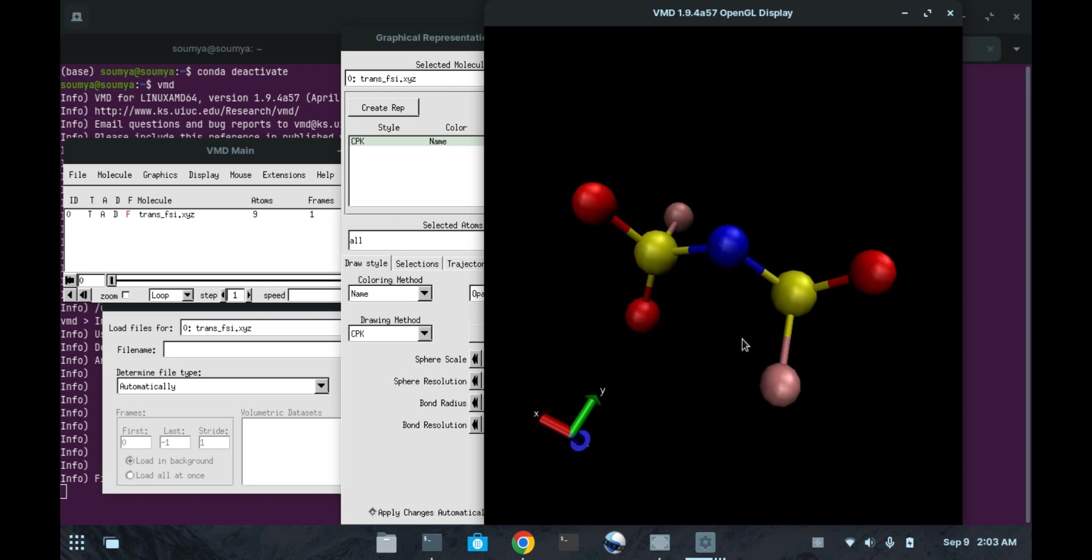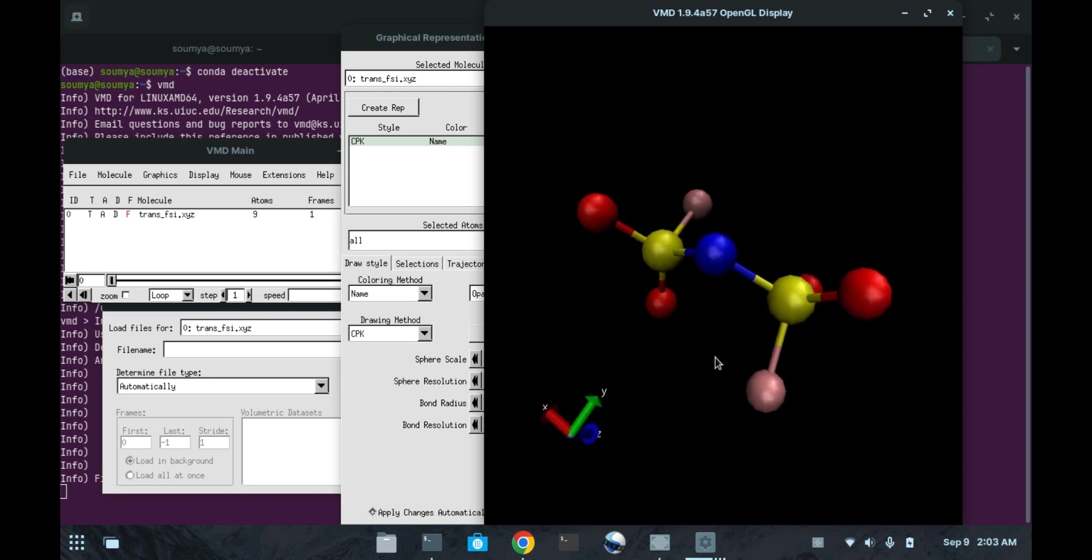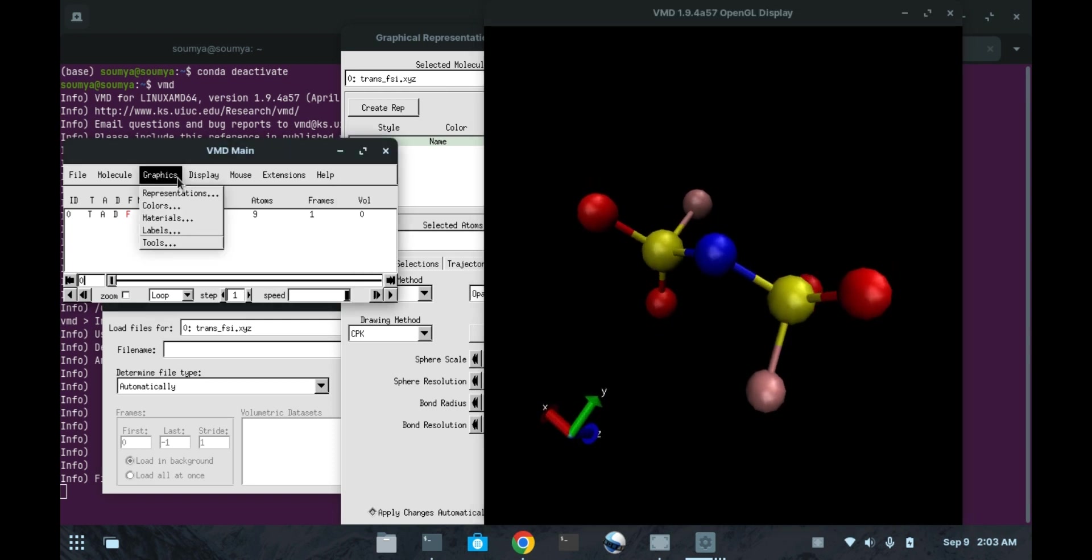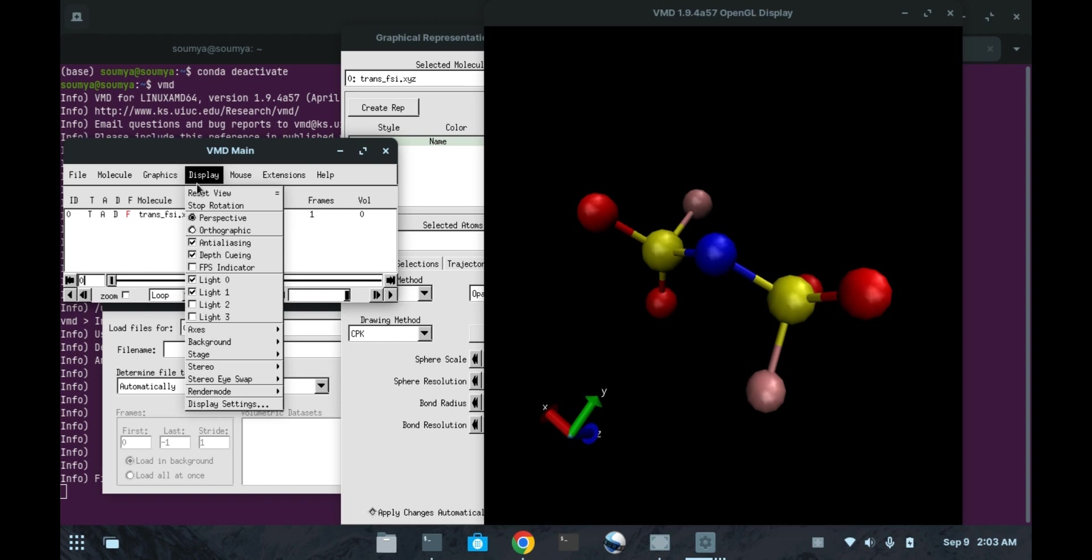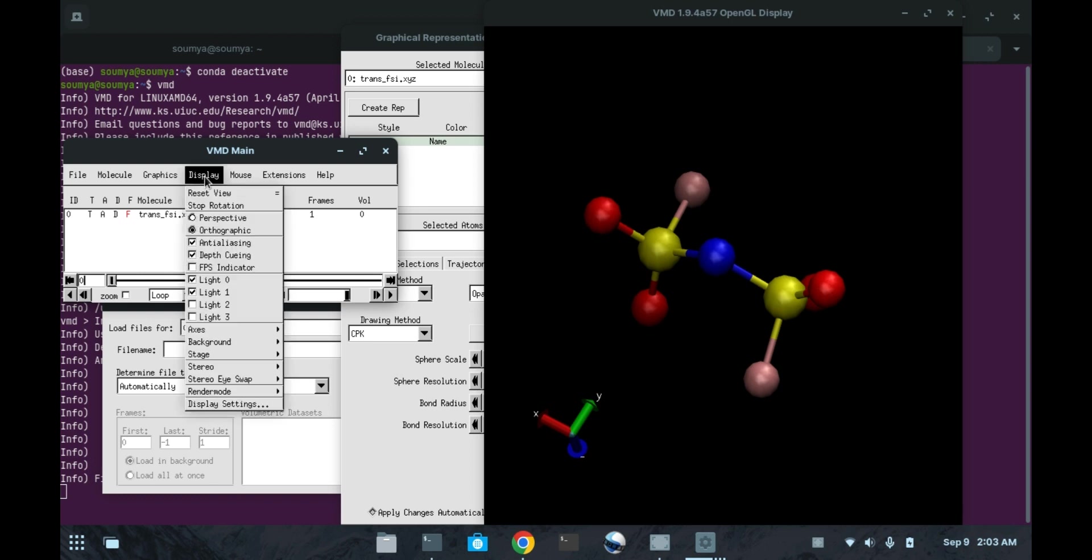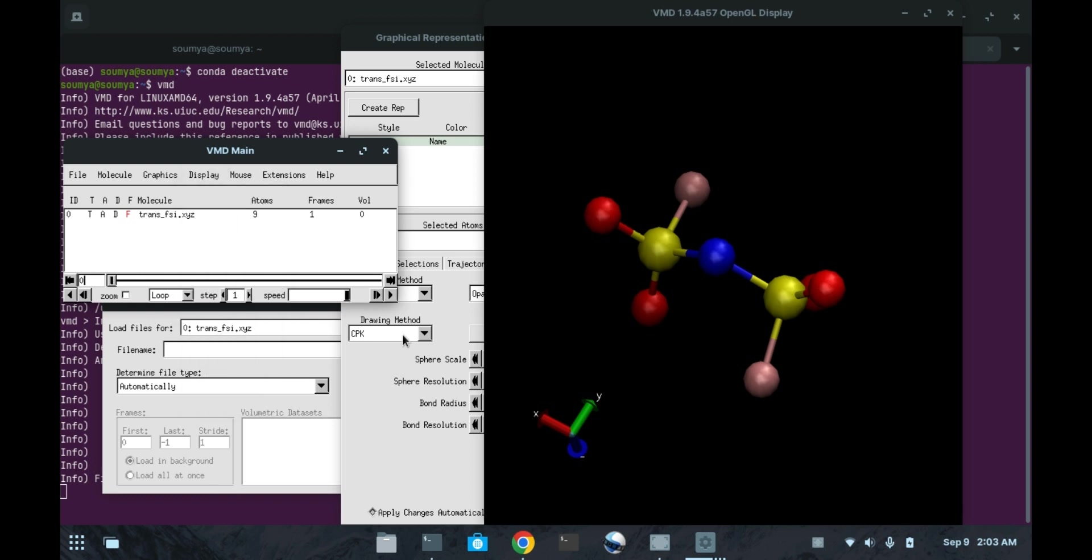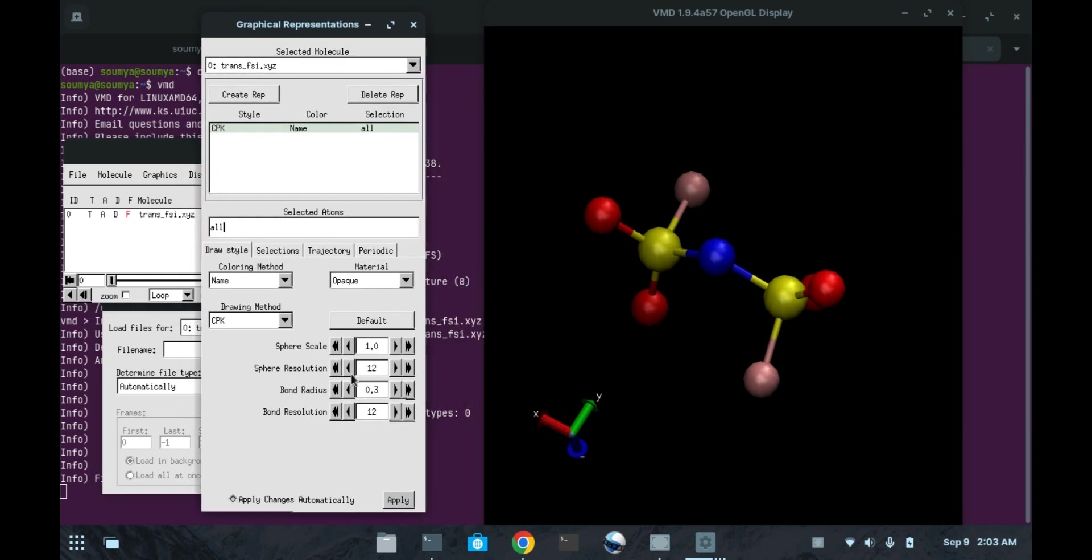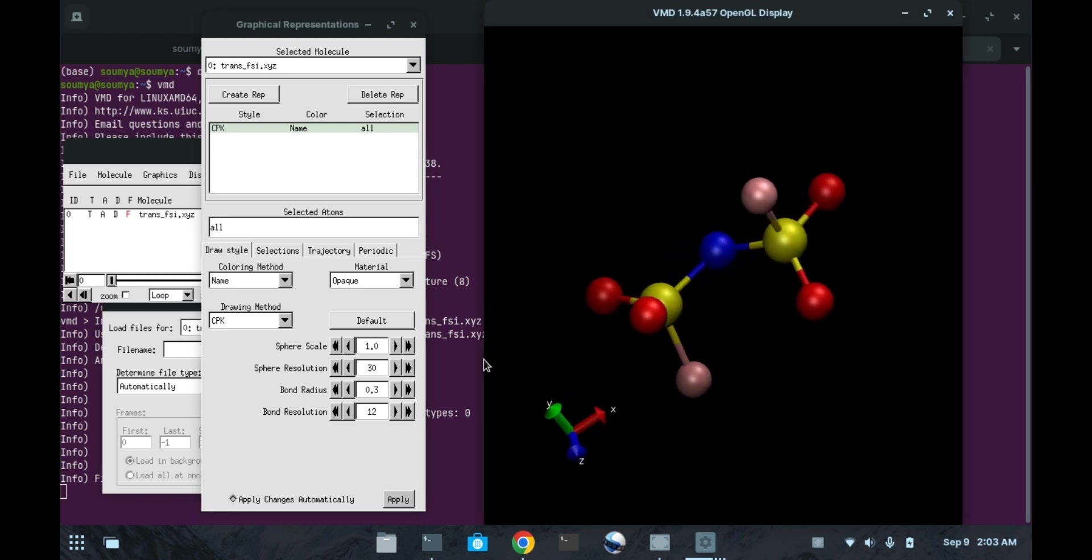Then we can go to display format to make those spheres orthographic. We can change the resolution of the sphere by increasing or decreasing this value. For better convenience you can use 30 value.